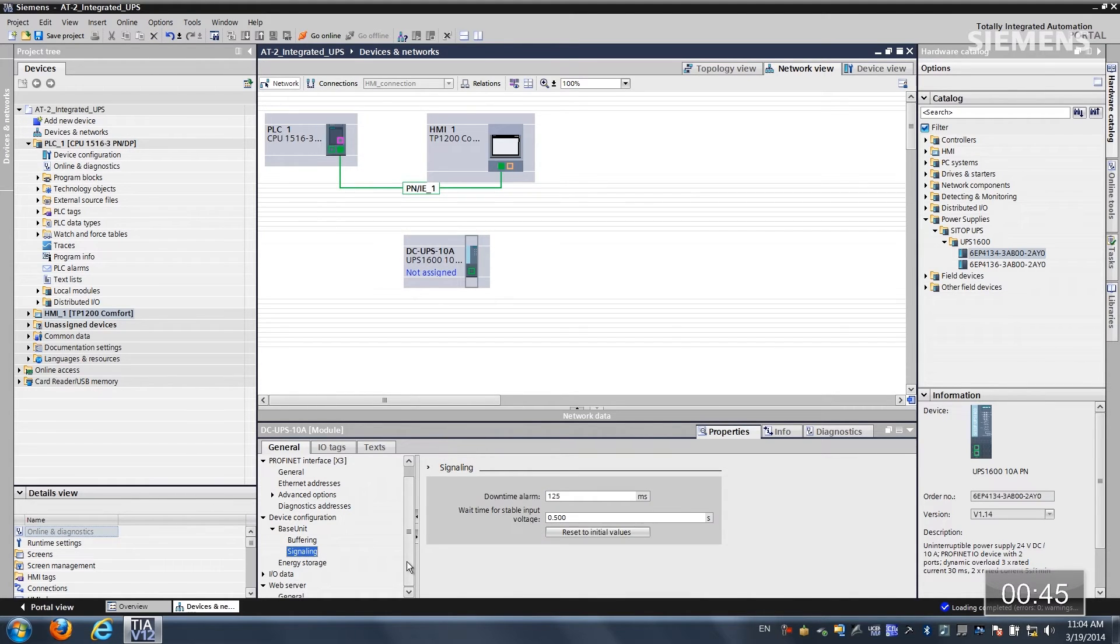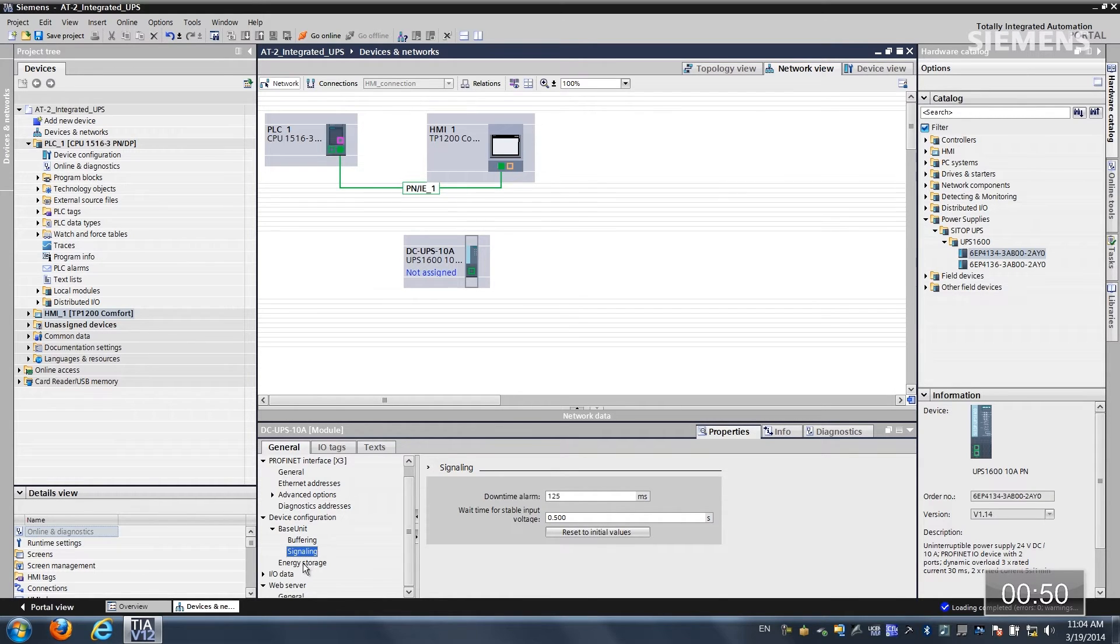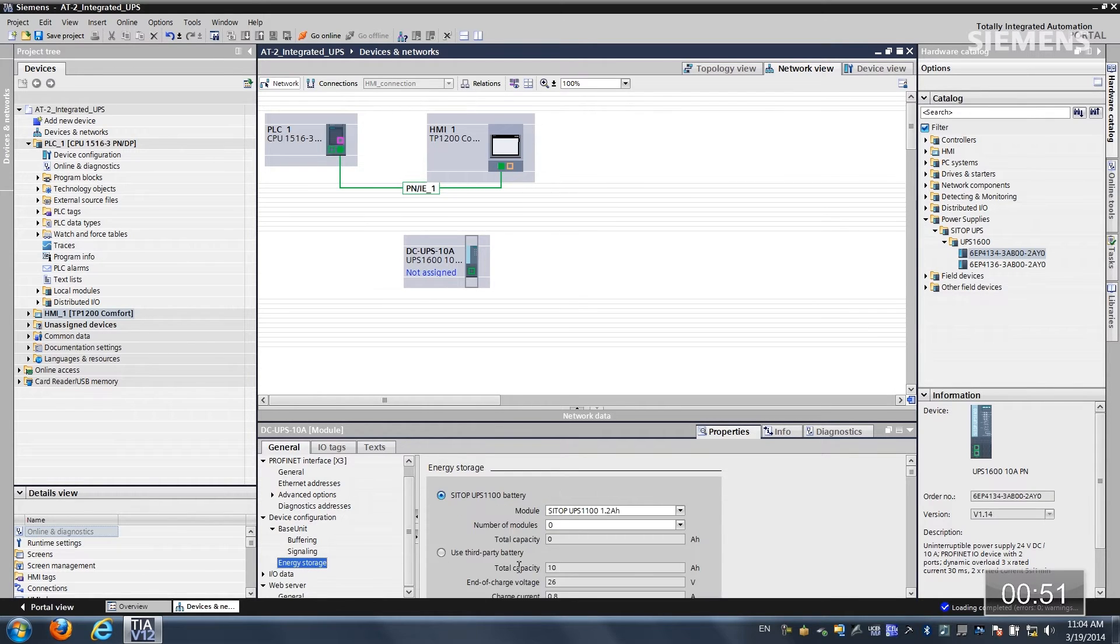If I want to do some signaling I have the ability to do it here directly for alarming but I'm not going to for this application and now I can choose the actual battery.